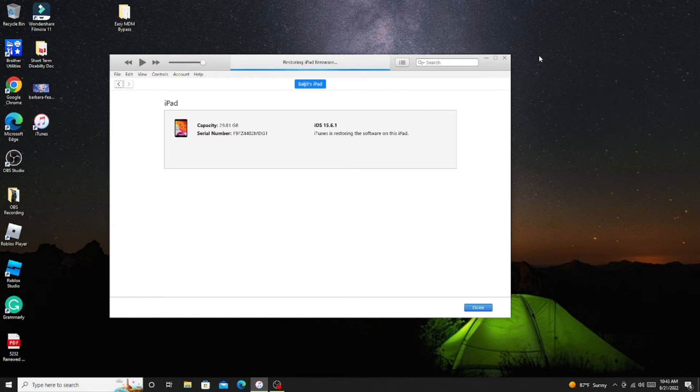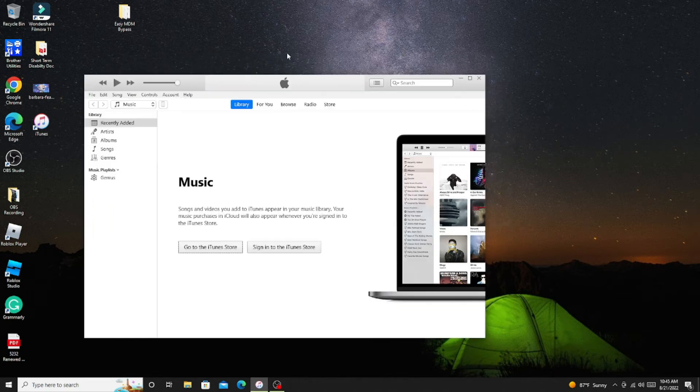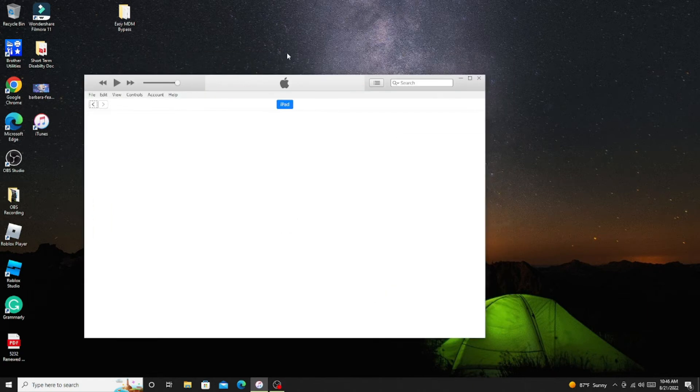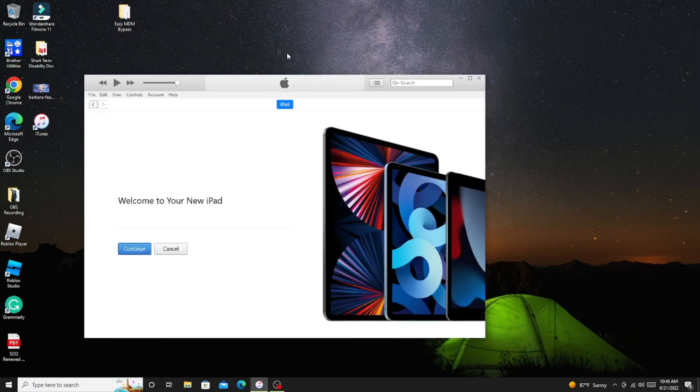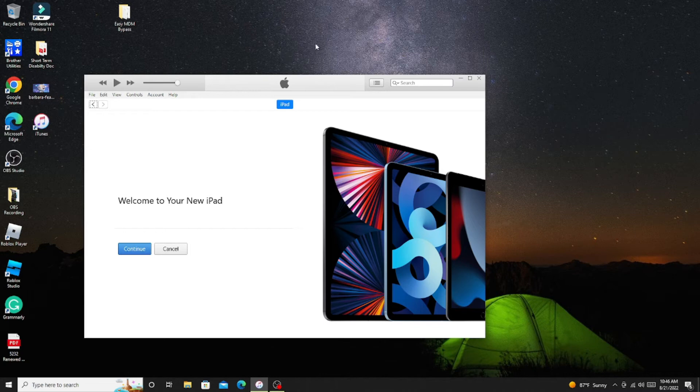At the Continue screen where we are going to remove MDM lock or we are going to bypass, just want to mention this bypass is not permanent. Anytime you factory reset your iPad, you have to do the same process again, but you can do it anytime.